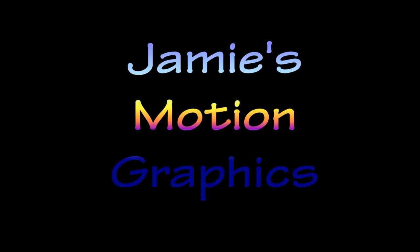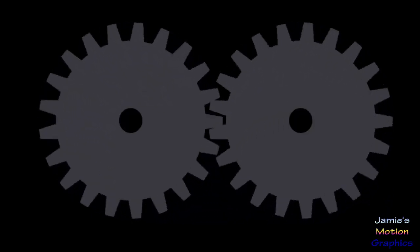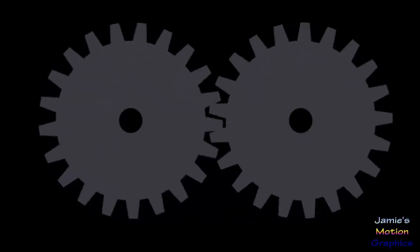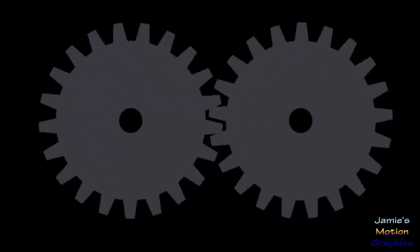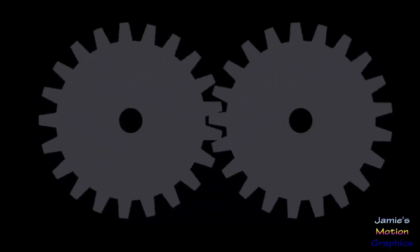Hello and welcome to Jamie's Motion Graphics. Today we are taking a look at how to make gears or sprockets or whatever you want to call them, and we're just going to create one from scratch in After Effects. So yeah, enjoy and hope you learned something.